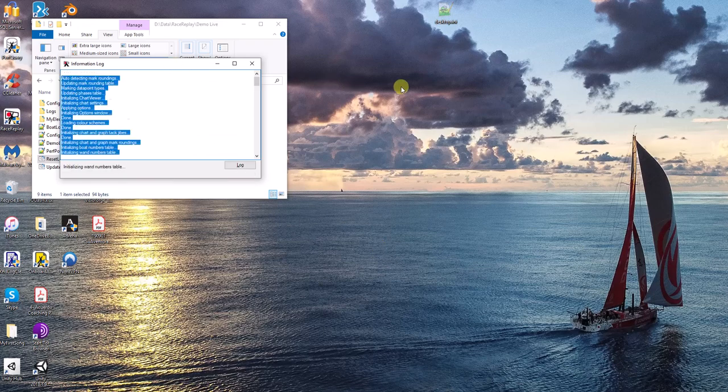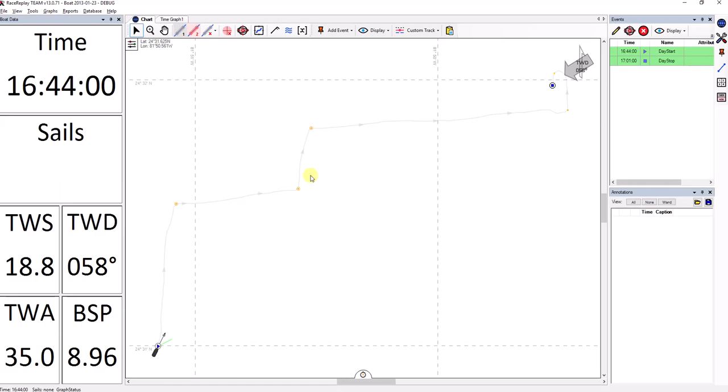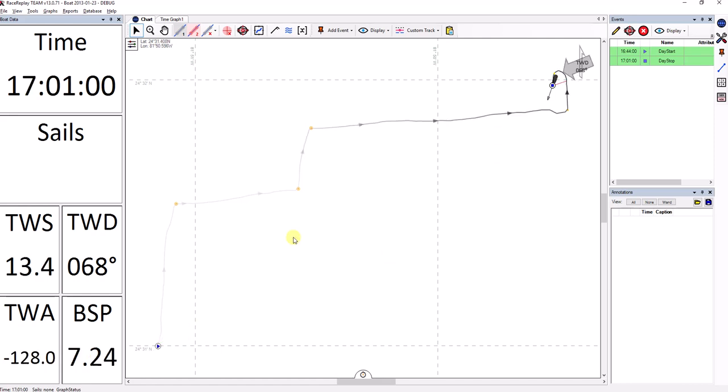For purposes of this demo, I will be simulating a log getting written. So here we are. We've got Race Replay. I'm going to position my boat at the very end of this track.